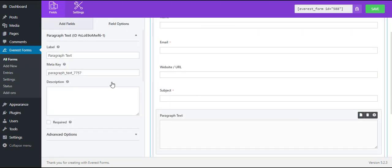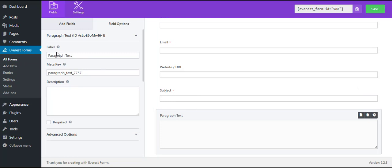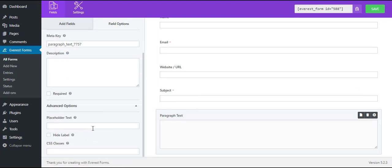Here you can change the form label, description, meta key, and more advanced options.